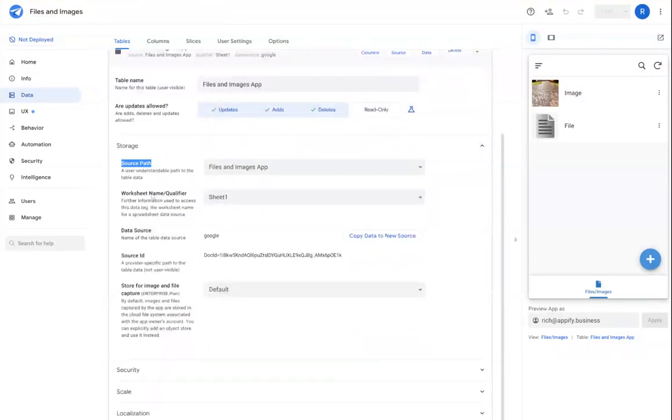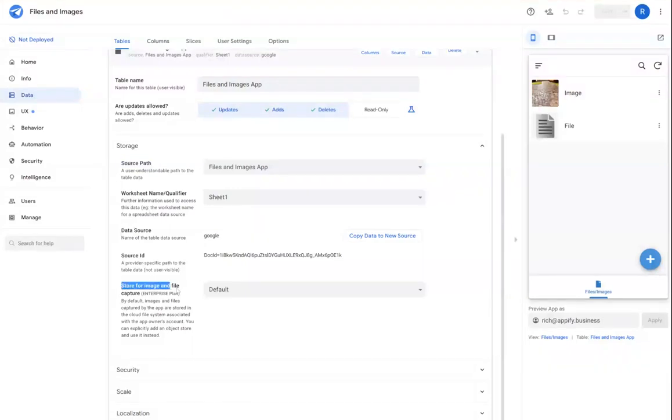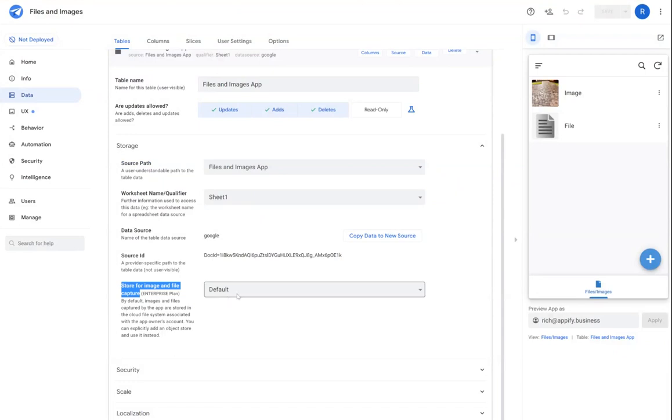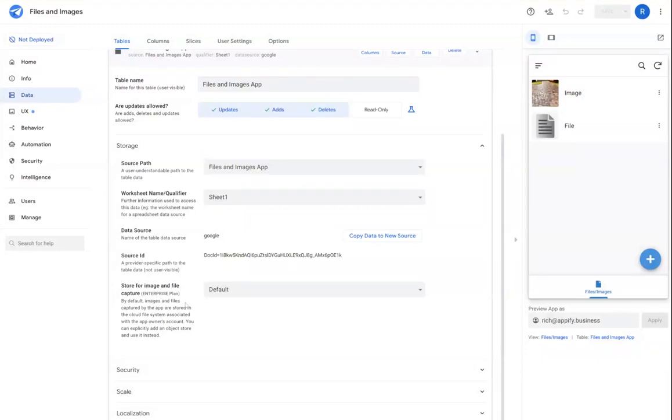And then you have the ability after you connect to the data sources to select a file store for storing files and images, and that can be found under store for image and file capture. By default, if you use Google, that'll be Google Drive. Microsoft will be OneDrive. In this case, the file store I'm using in this app is Google Drive.